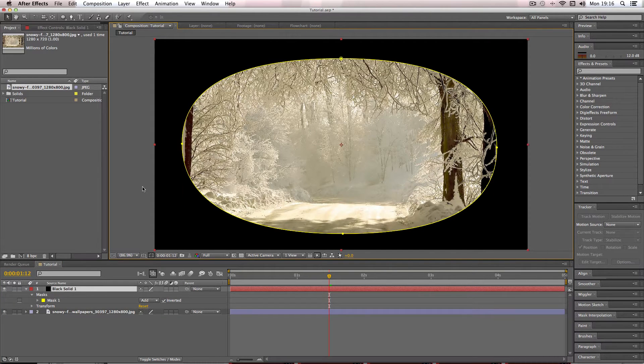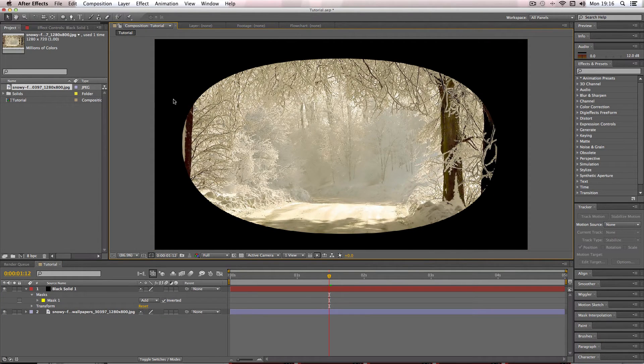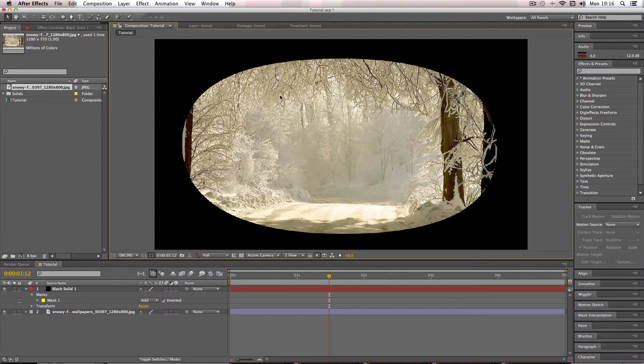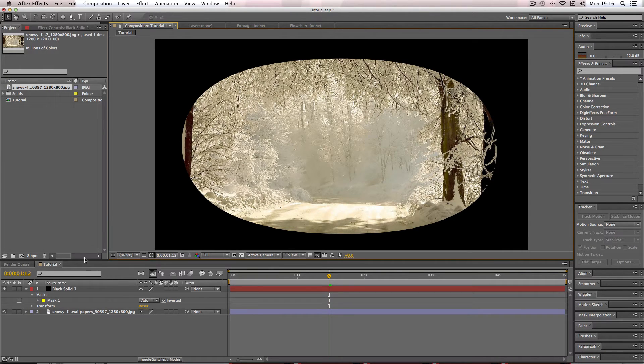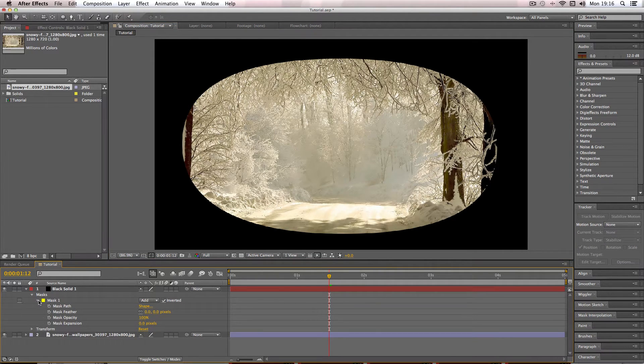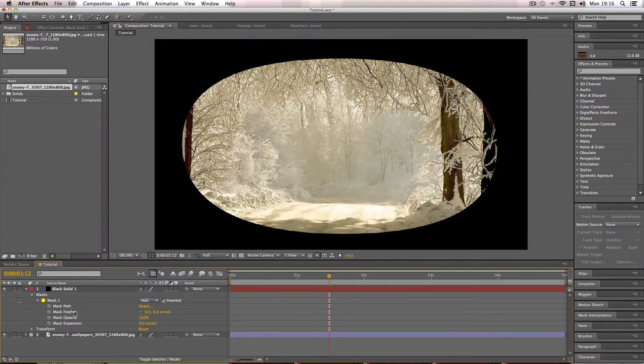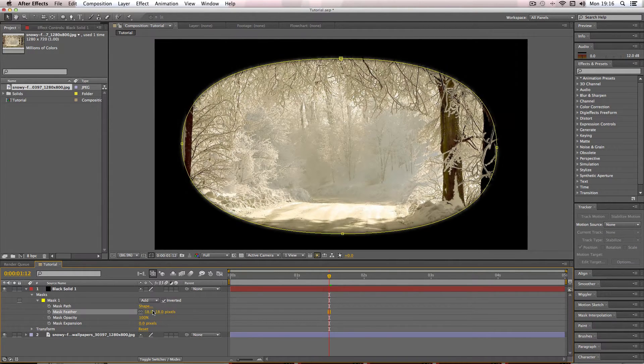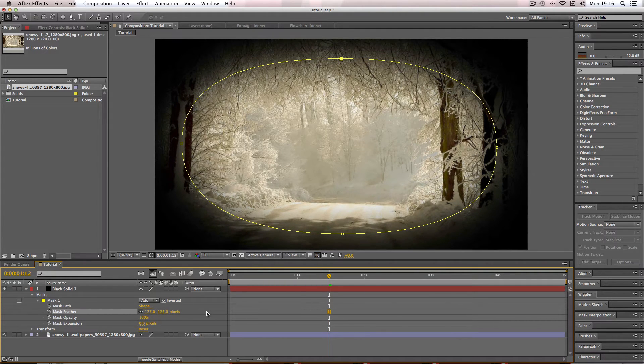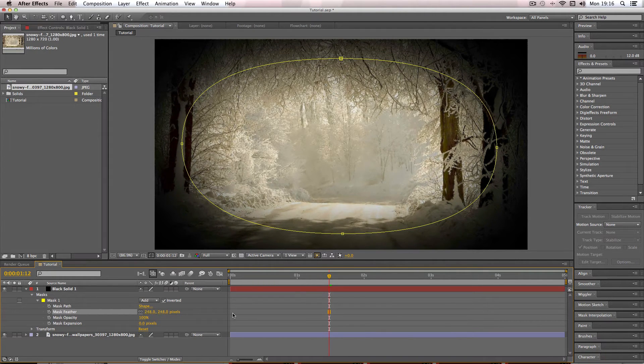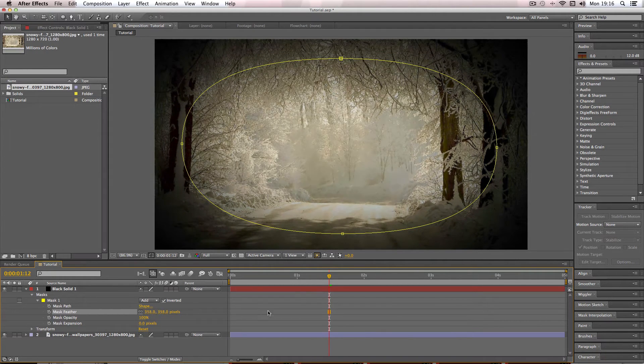So now you can see that the vignette is starting to take place, although it's a very sharp transition between the actual picture and the dark area. So to do this we want to go to my mask, go to the drop down menu here, and we want to increase the value of the mask feather. And as soon as you start doing this you will see the effect taking place like this, and this is the sort of vignette effect you want.